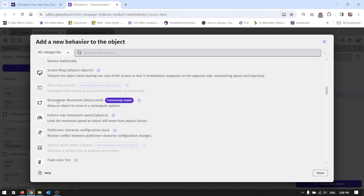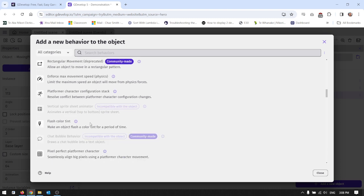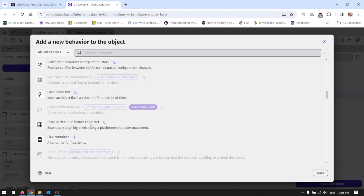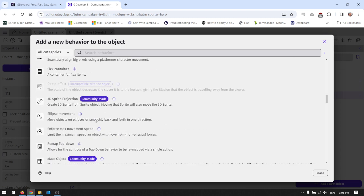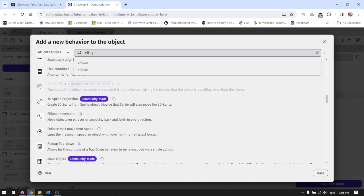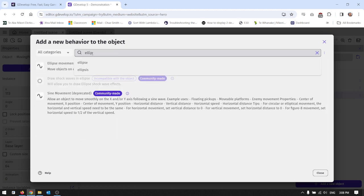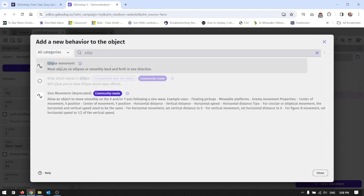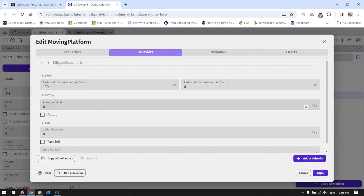So this is rectangular movement. Avoid the ones that say deprecated because they're the old ones that you don't use anymore. And there's a new rectangular behavior as well. But I actually recommend that you use the ellipse behavior when you're doing moving platforms. An ellipse is like a squashed circle and it just does a better job of moving things around.